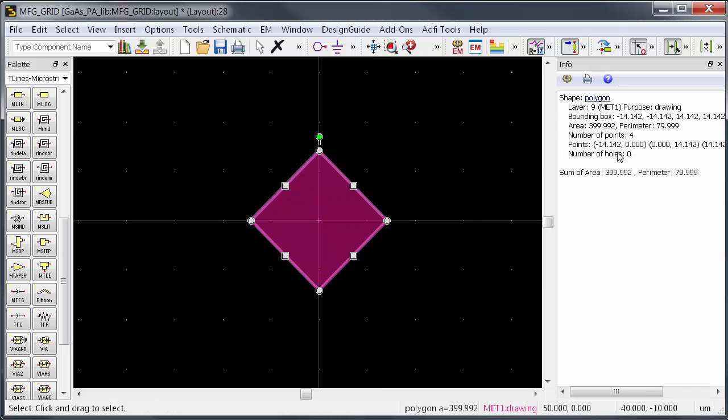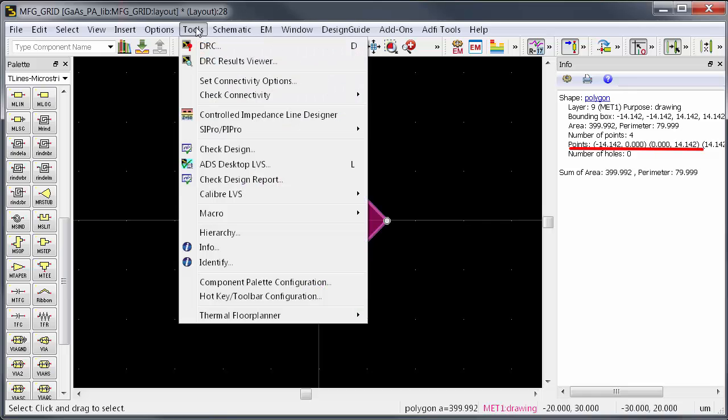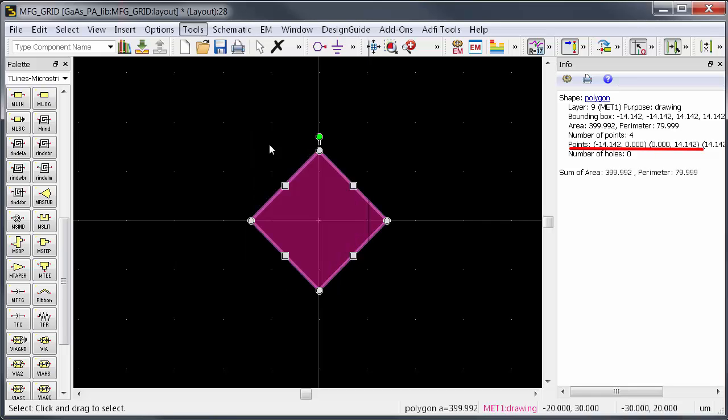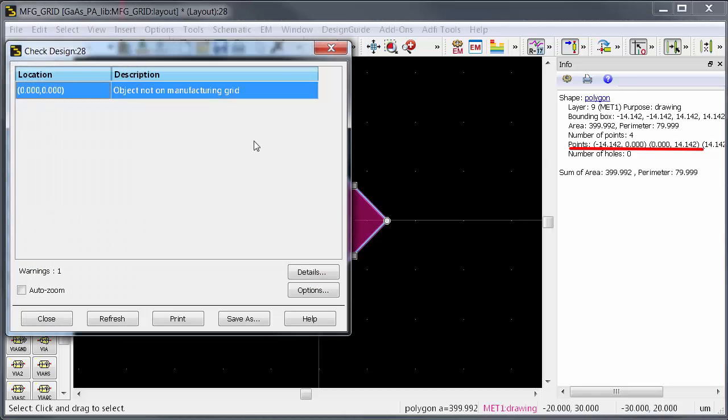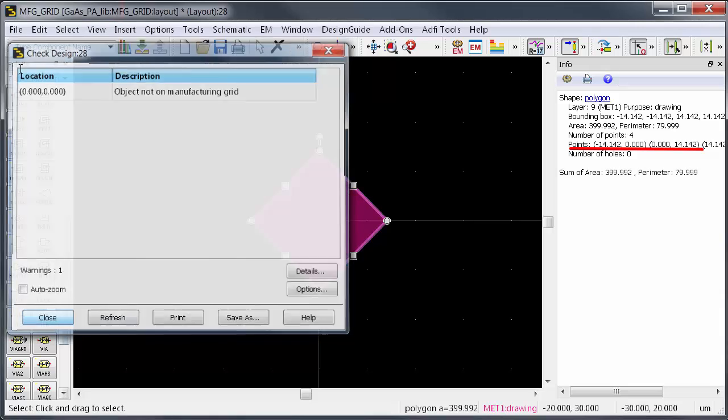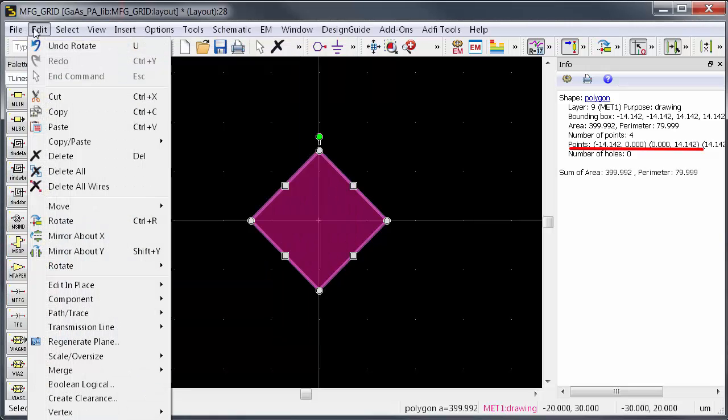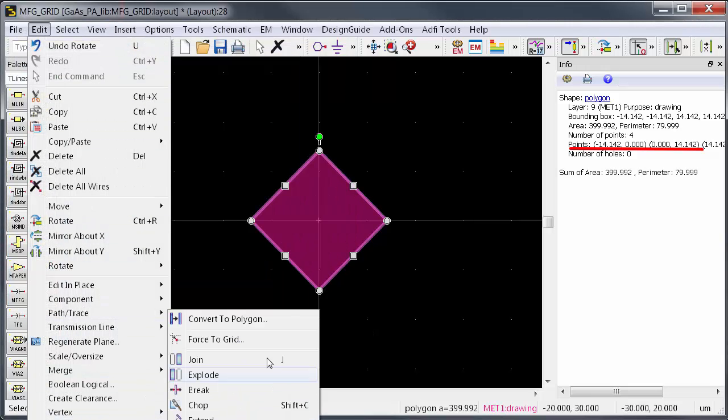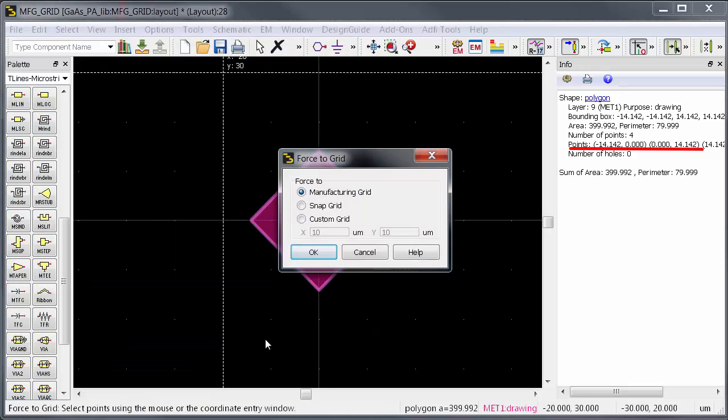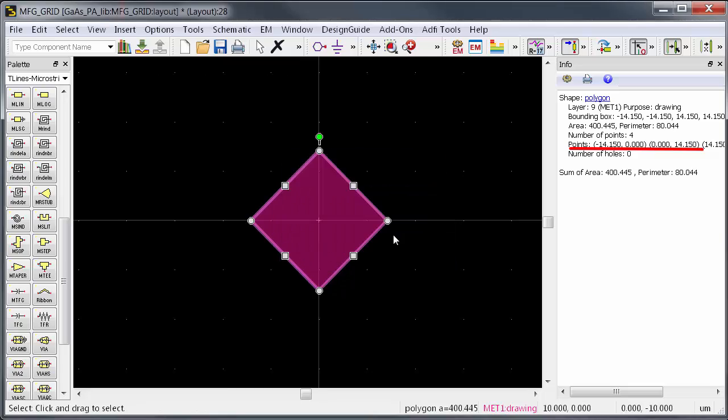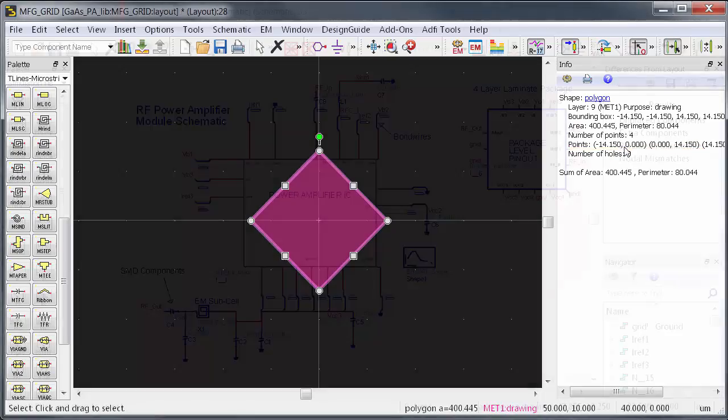In those rare cases, ADS has a built-in checker which will catch any layout objects that are off the manufacturing grid. It's easy to fix these problems, for example, by forcing the object back to the manufacturing grid. So ADS can really help you to create a robust, manufacturable design.